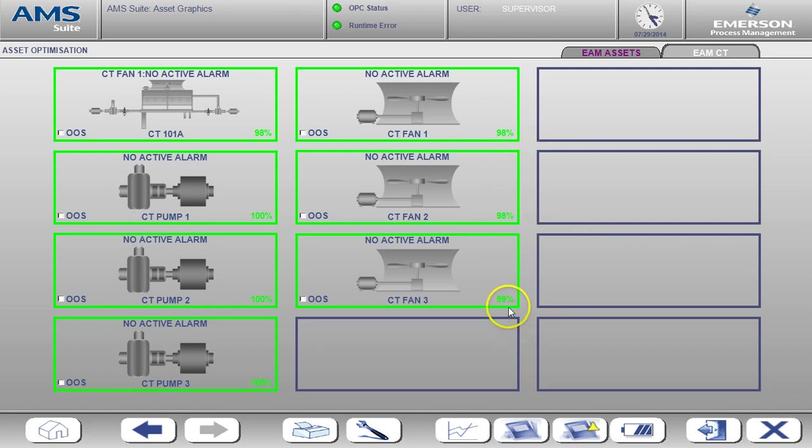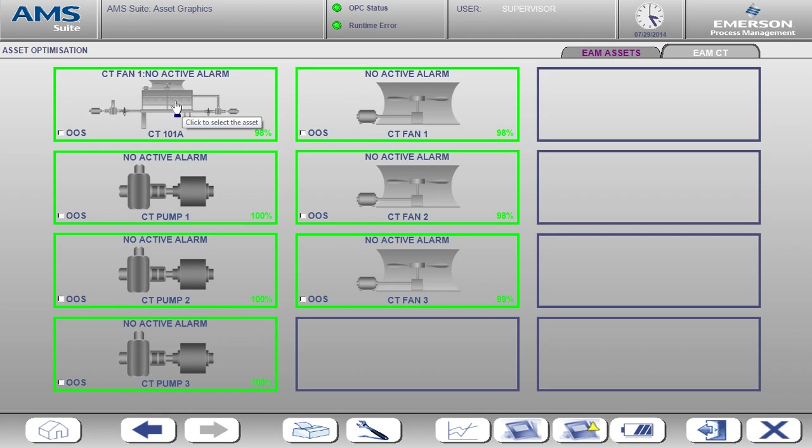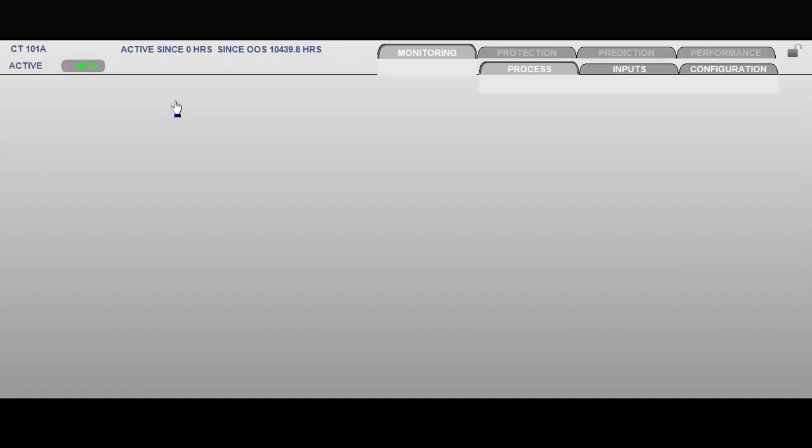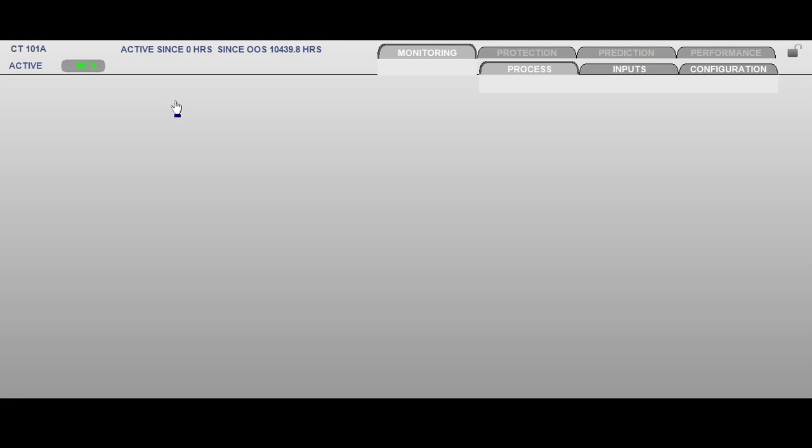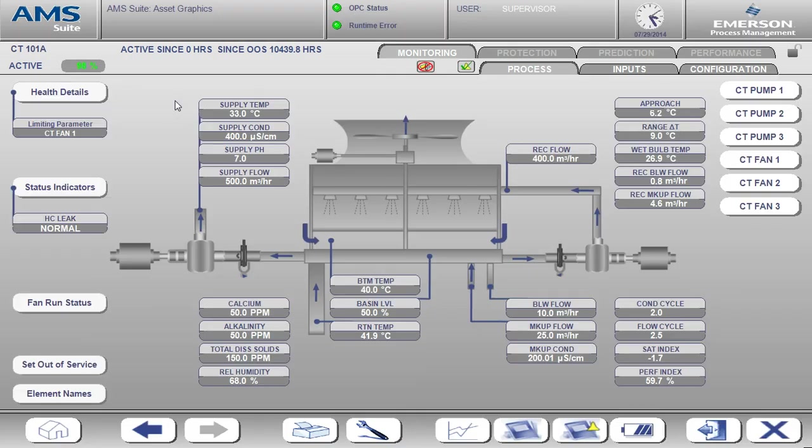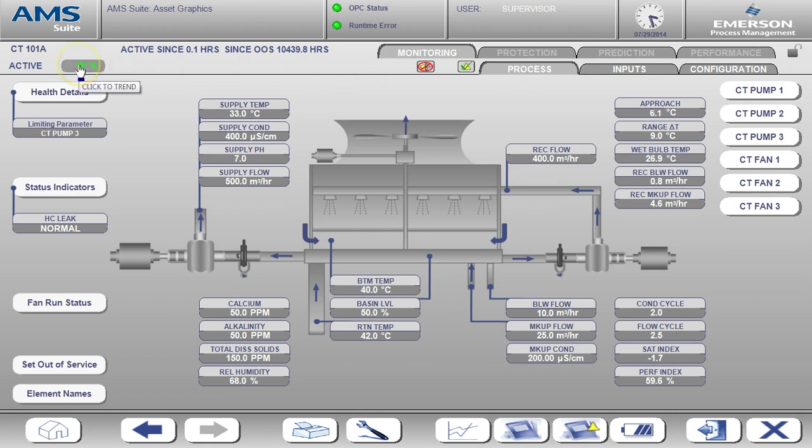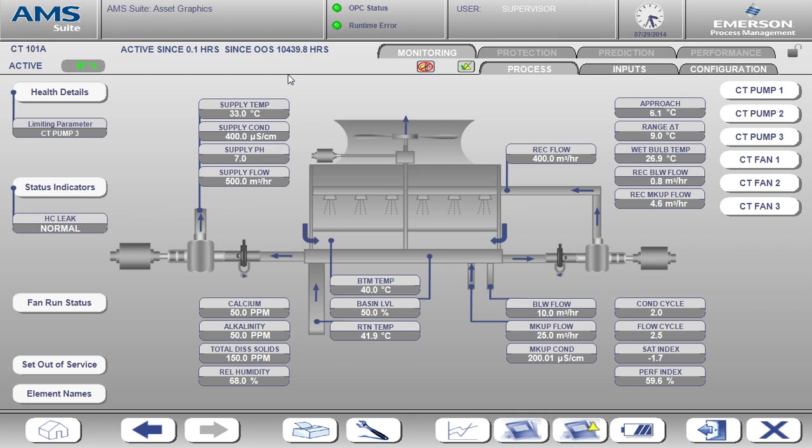I'm now going to drill in and get more detail for the cooling tower basin. What we see here is the cooling tower process display. You'll notice the health values reported at the top left along with any active alarm text. Right now the tower is healthy, so there's no alarm text shown. The health value reported here is always reported as the minimum health of all assets associated with the tower. This includes water chemistry, pumps, and fans health.